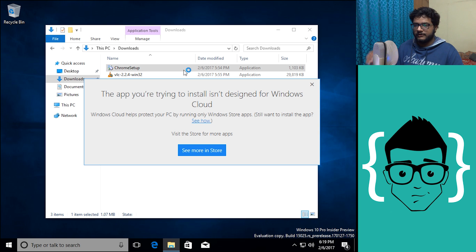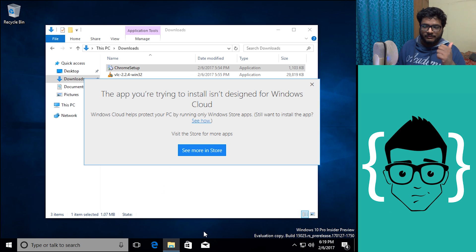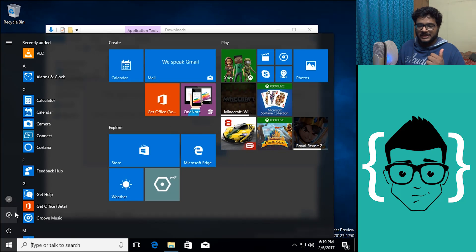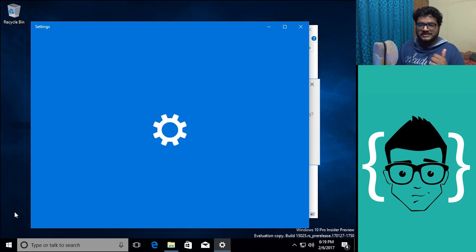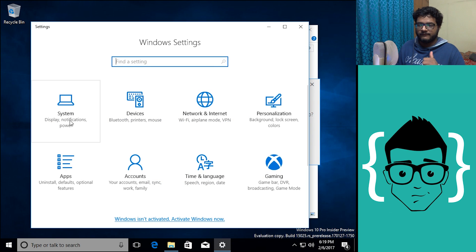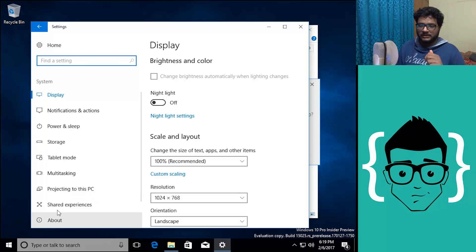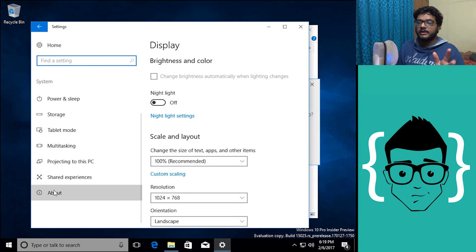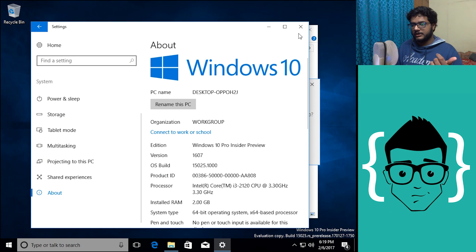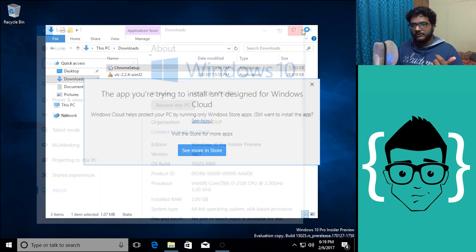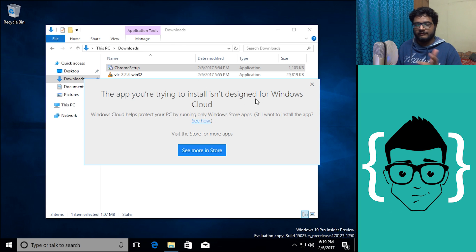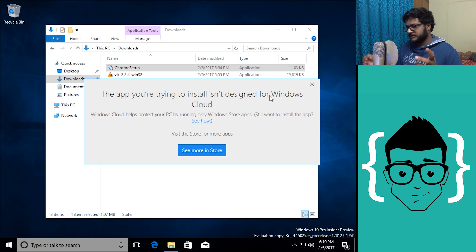Now if you remember in my previous video I did go into the settings and it just said that I was running a version of Windows 10 Pro and some random build. And here it is, it just says Windows 10 Pro insider preview, but here is our first look at that we are actually running something called Windows Cloud.